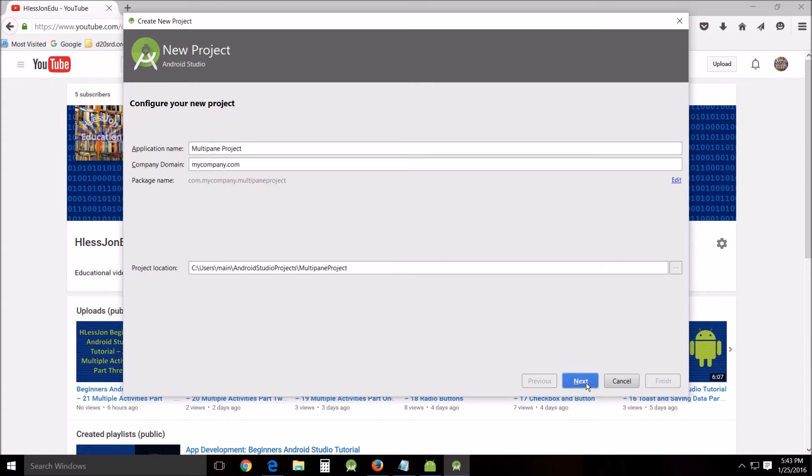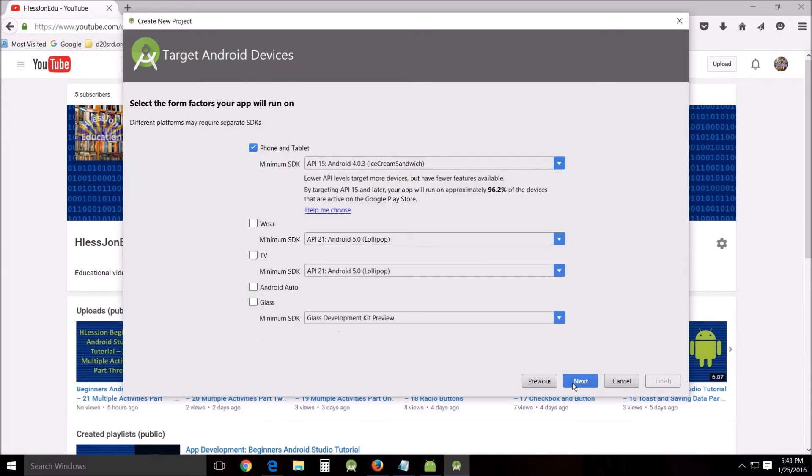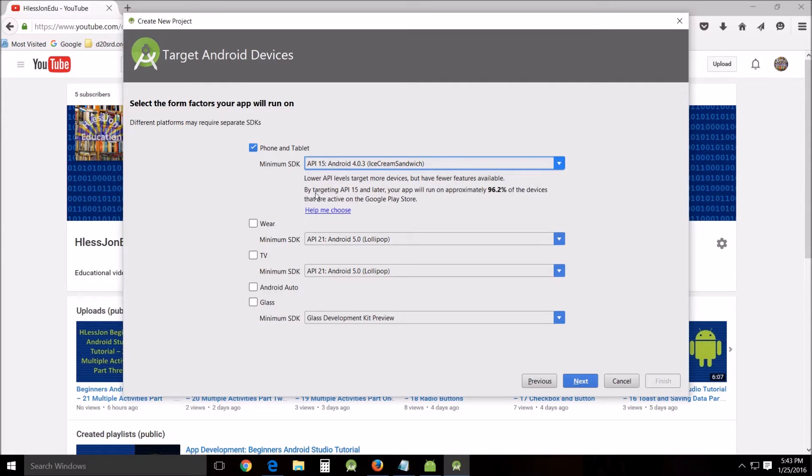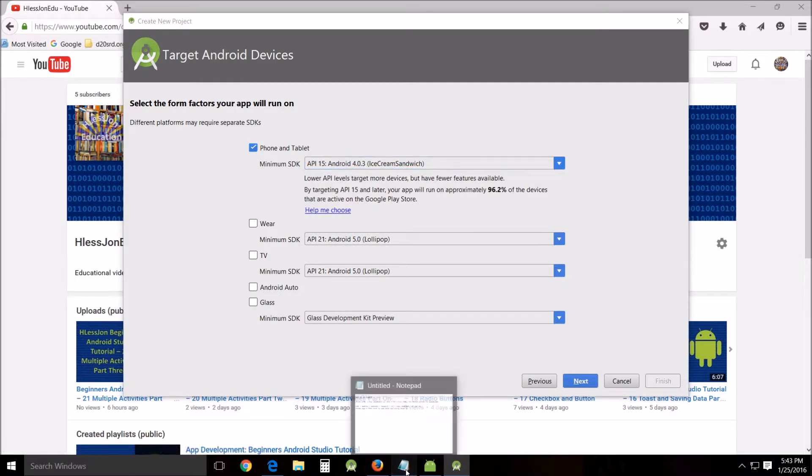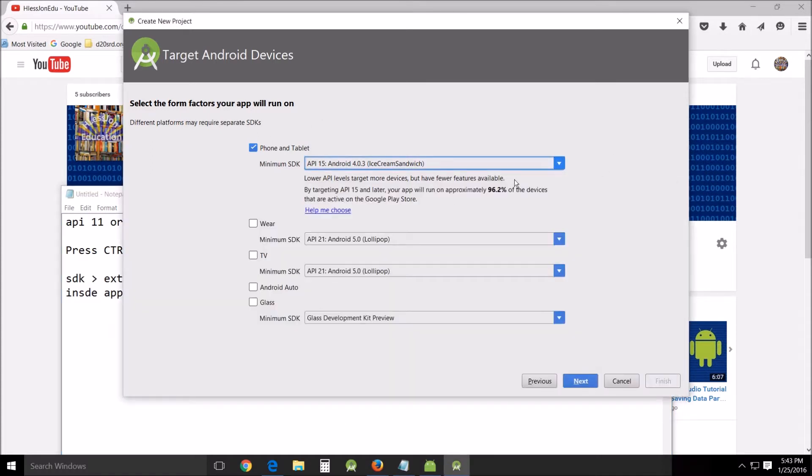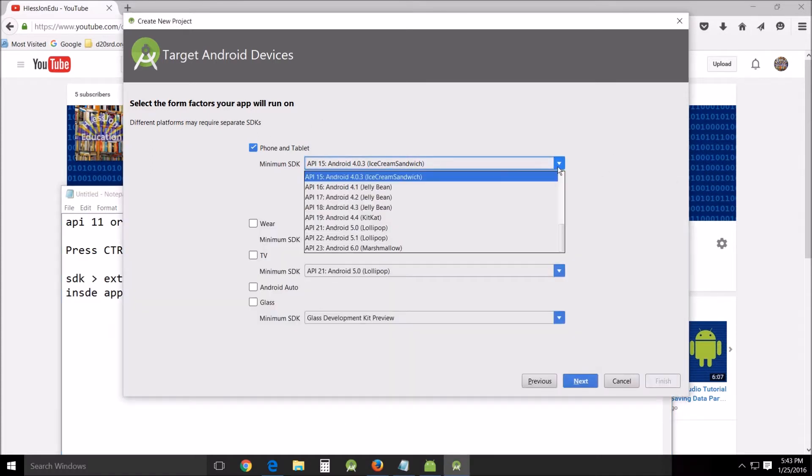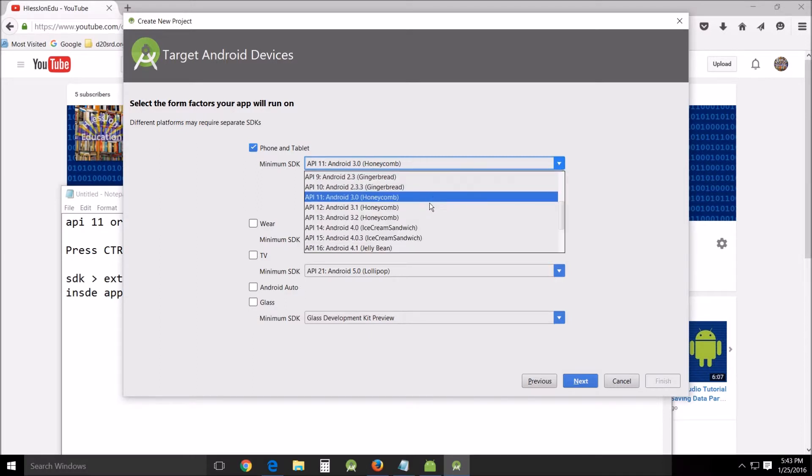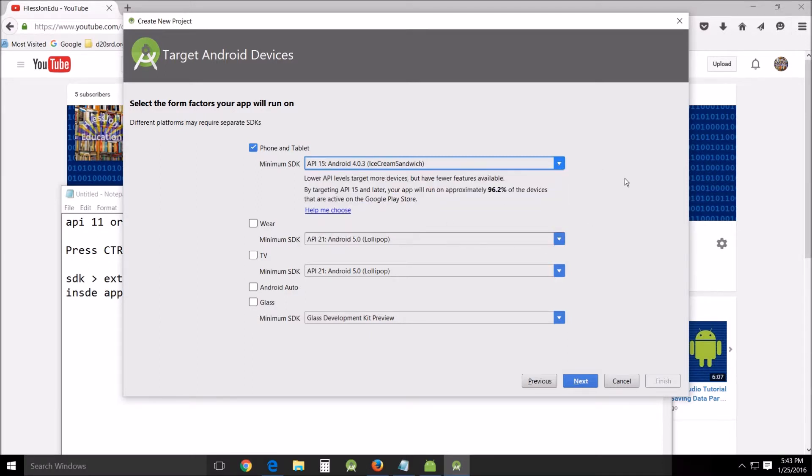Next we're going to use API 15, 96.2 percent, and the reason that we're doing that is because what we're working with right now, API 11 or higher is required to run the fragments. So 15 actually has the same percentage of use as 11, 96.2 percent, so we might as well run on 15 if we're going to get that high anyway.